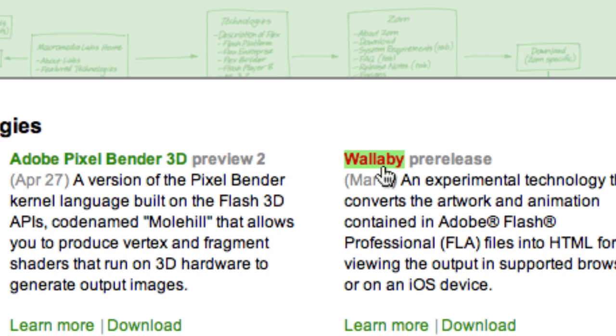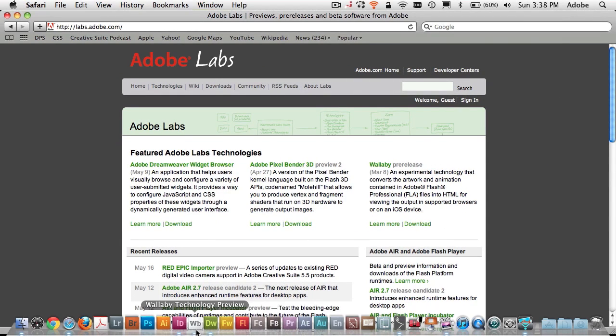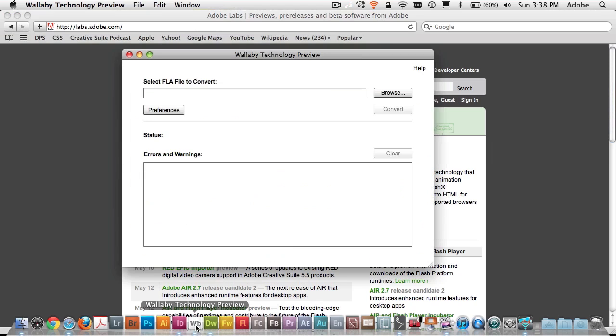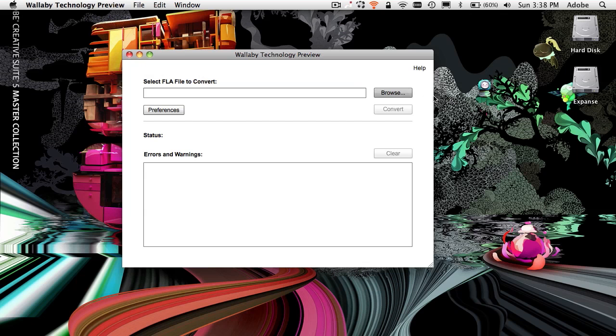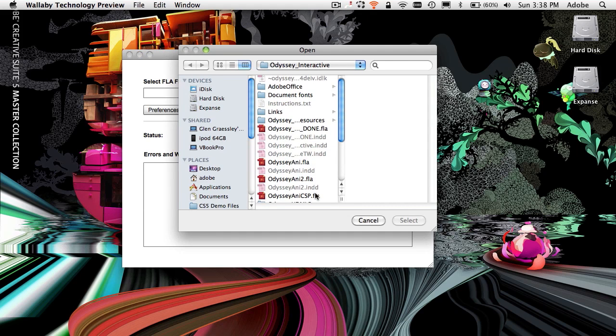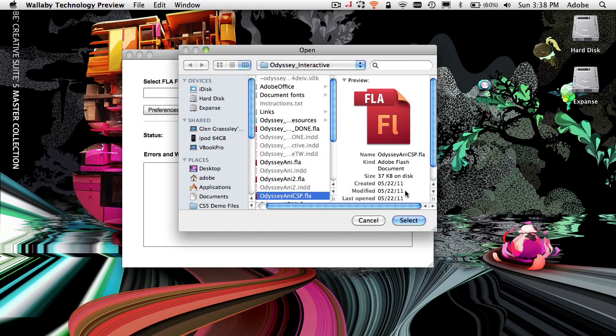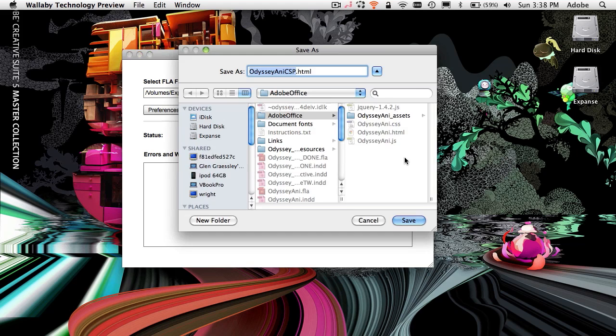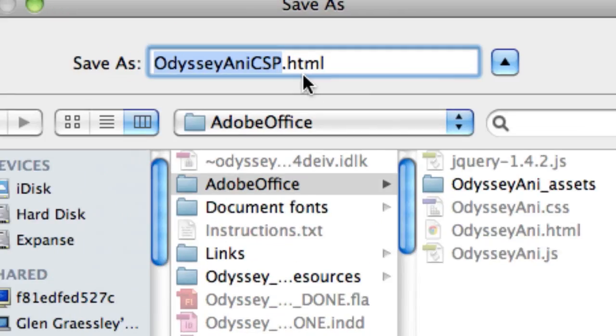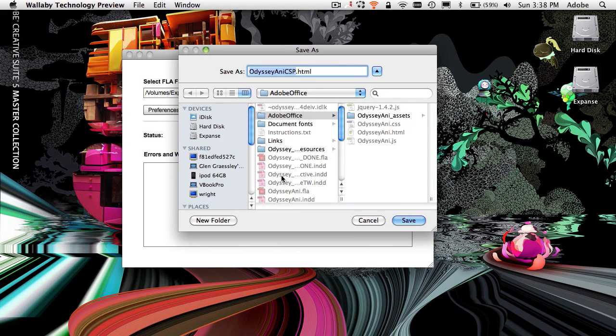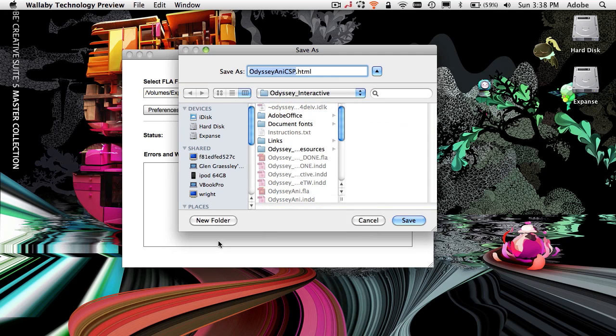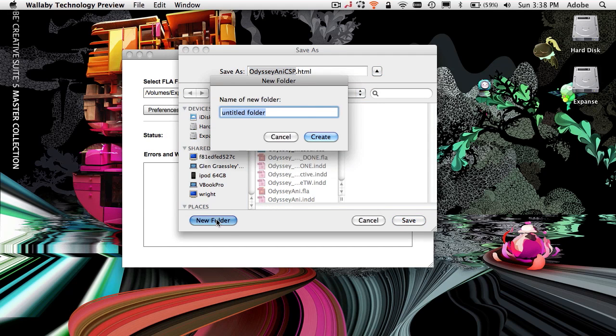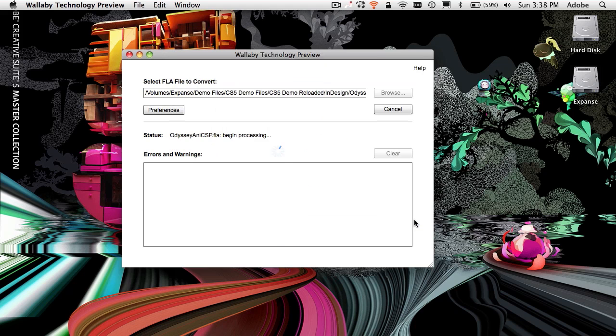And in the labs page you will find the Wallaby pre-release, and what Wallaby allows you to do is convert FLA files into HTML5. So I've got the Wallaby application here, I'm already running it. We'll go ahead and hide the other pieces there and I'll just browse and there's the FLA file I just created. We'll go ahead and select it, the next thing it wants to do is just simply hit convert. And then it wants to know where to put the resulting HTML, so I'm going to make a new folder for it. We'll make a new folder, actually I don't want to put it in Adobe office there, we'll make a new folder and we'll call it Odyssey HTML5 Creative Suite podcast.